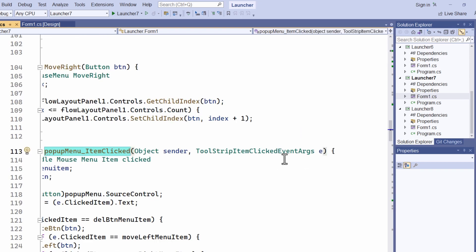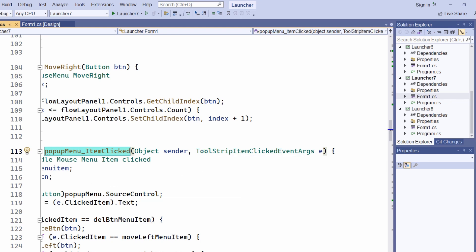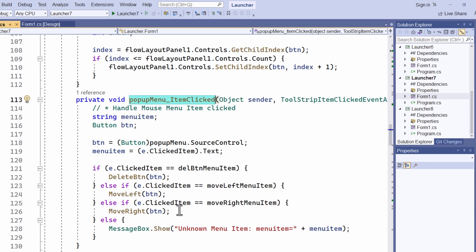I've explained how to add event handlers in earlier videos. Now here's the code I've actually written, popup menu underscore item clicked. Since this mouse menu can pop up over any button on the form, the first thing I've had to do is identify the actual button that was right clicked. The menu has a source control property that identifies the control that was clicked, and so I cast this to a button and assign it to the btn variable. The string menu item here is only used in case I need to display this error message.